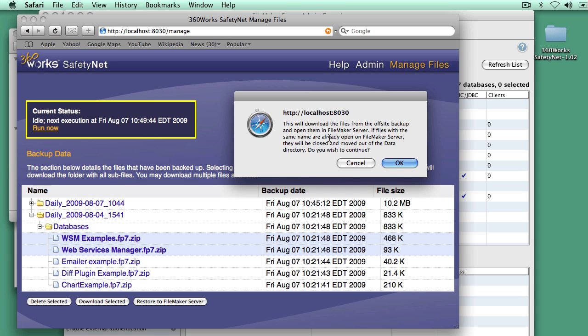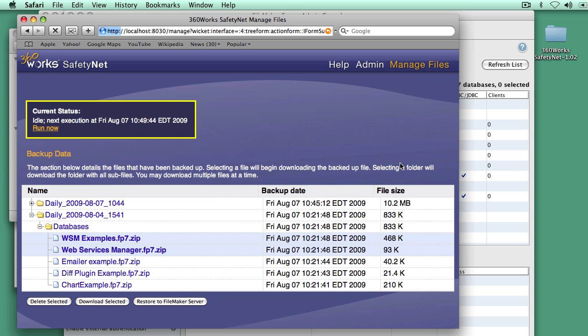This will download the files from SafetyNet and open them in FileMaker server. I don't even need to be on the server to do this. I can remotely do this from anywhere in the world. I can restore files from SafetyNet.